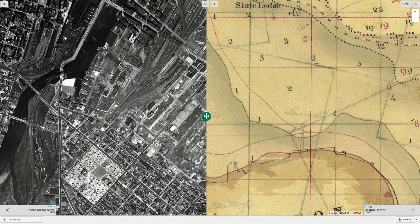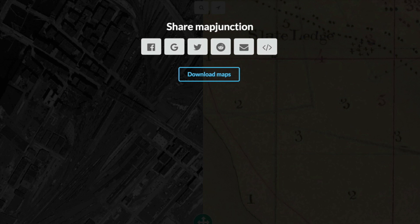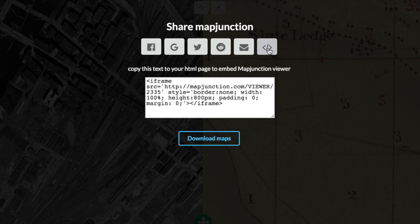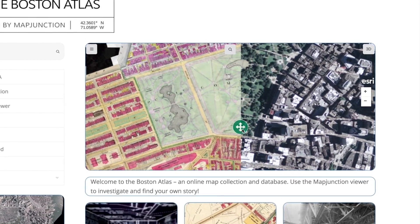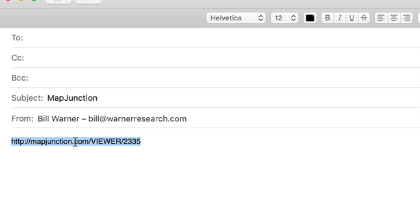MapJunction makes it very easy to share maps on the system. You can share to Facebook, Google, Twitter, send an email, or even embed MapJunction into your web page. I'm going to send an email and it makes this link — you can just send the link and people can open it to get back to the same spot.